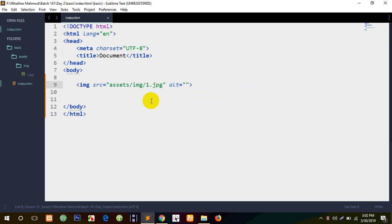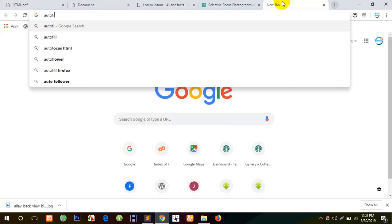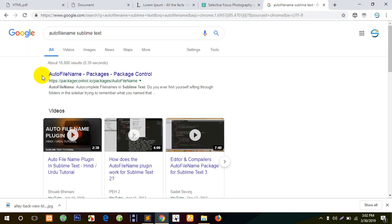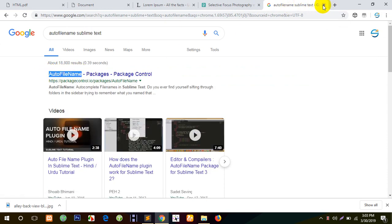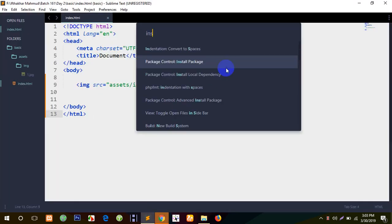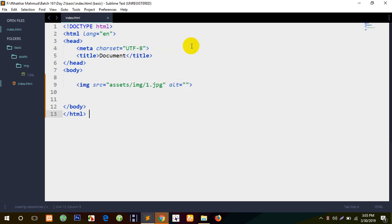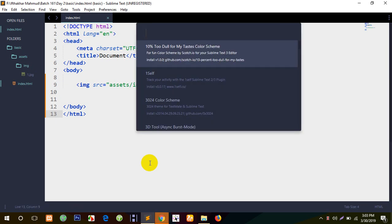Did you understand that? This is the image of the image — it is installed in the package. It is called Auto File Name. Auto File Name — you have to use Control Shift. You have installed the package. You have to use the connection.